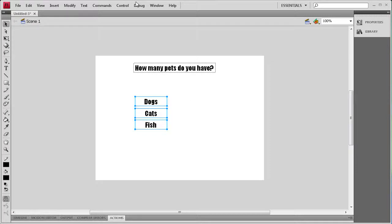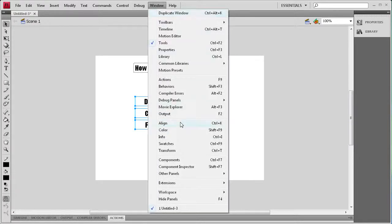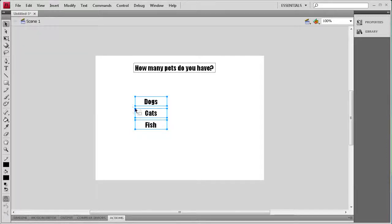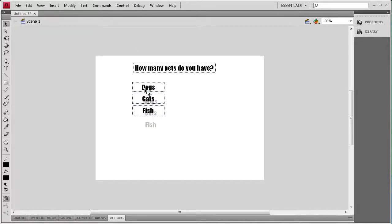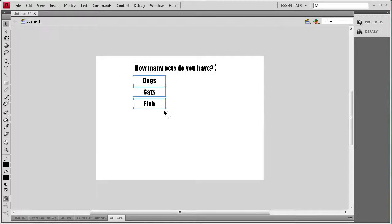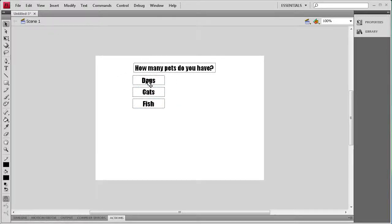Then I'm going to select them all, go to Window, then Align, and I'm going to set them all to the left. Then I'm going to distribute the centers vertically so now they all should be the same spacing apart from each other. I'm just going to put those up underneath the question there.